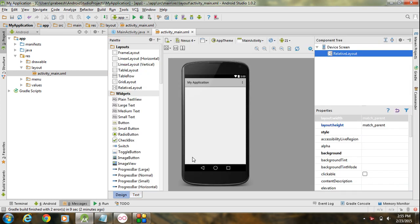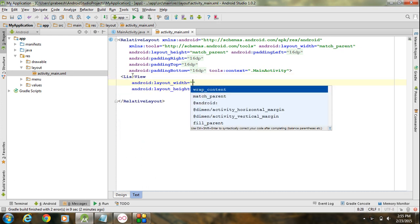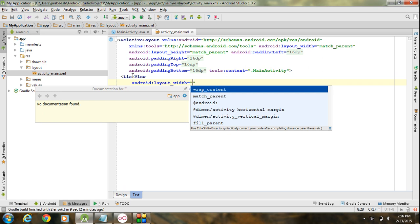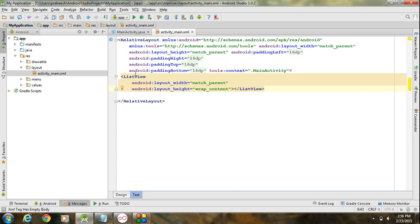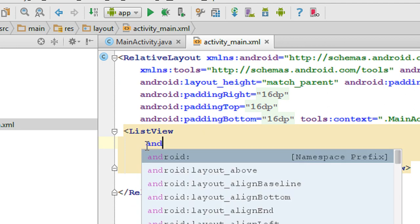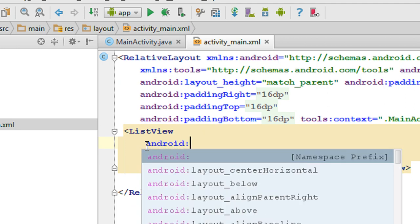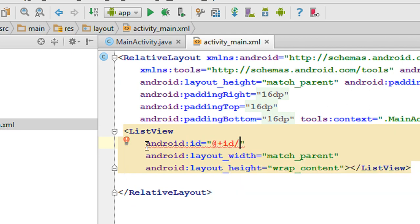First we have to create the GUI for the application. So here I am going to place a ListView. Specify the width as match_parent and height as wrap_content. We also have to specify an ID for the ListView using the ID attribute. I specify the ID as list_view.